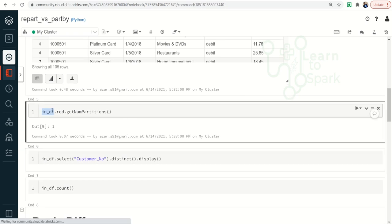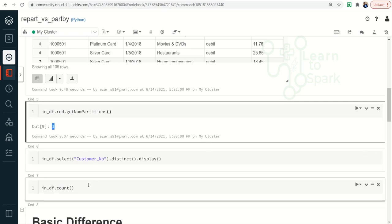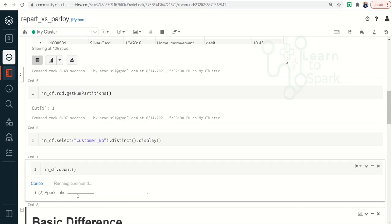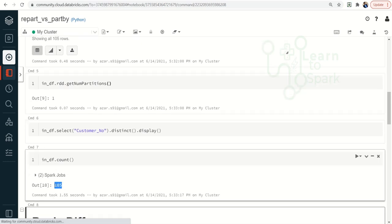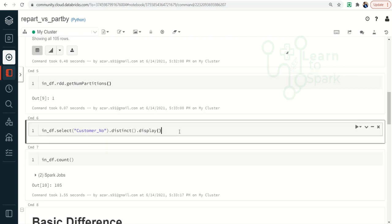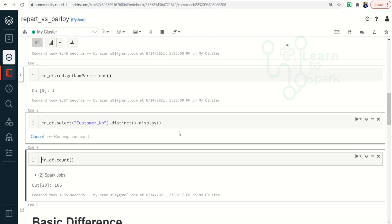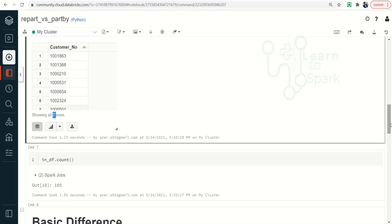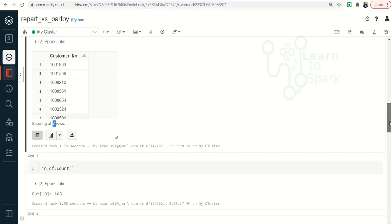To get the number of partitions, I am using df.rdd — converting the DataFrame into an RDD — and then using the getNumPartitions function. You can see it is one. Why? It is a smaller-sized file with a count of 105 records. Since it is a smaller file, it has one part file. The distinct value from the customer number column is seven unique records, which we will use in our repartition and partition by demo.